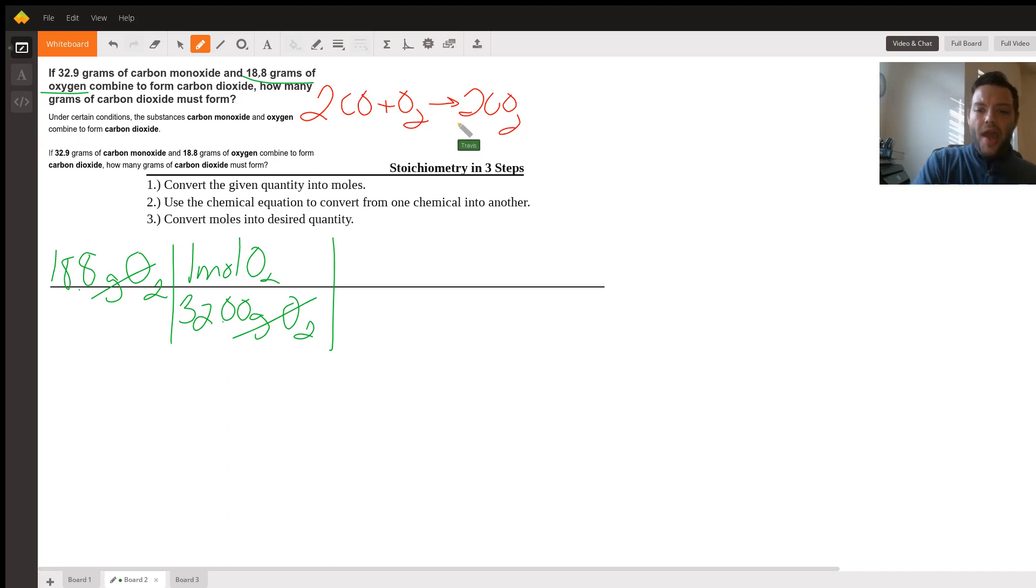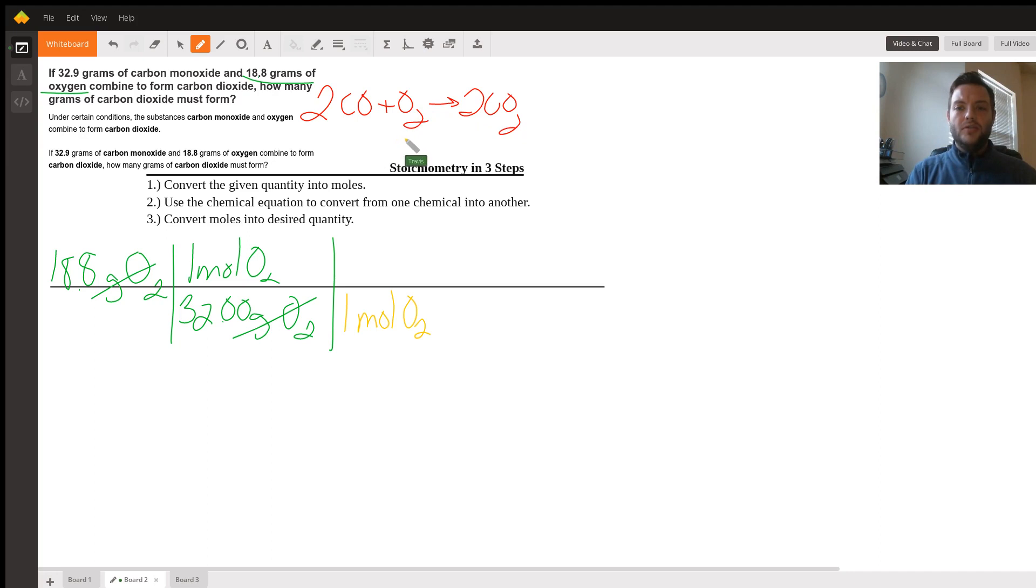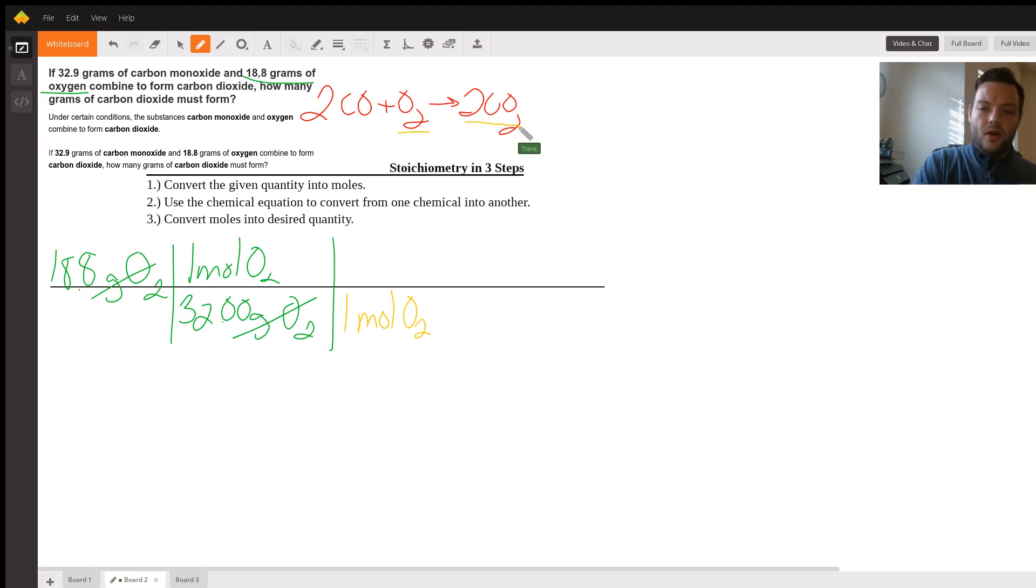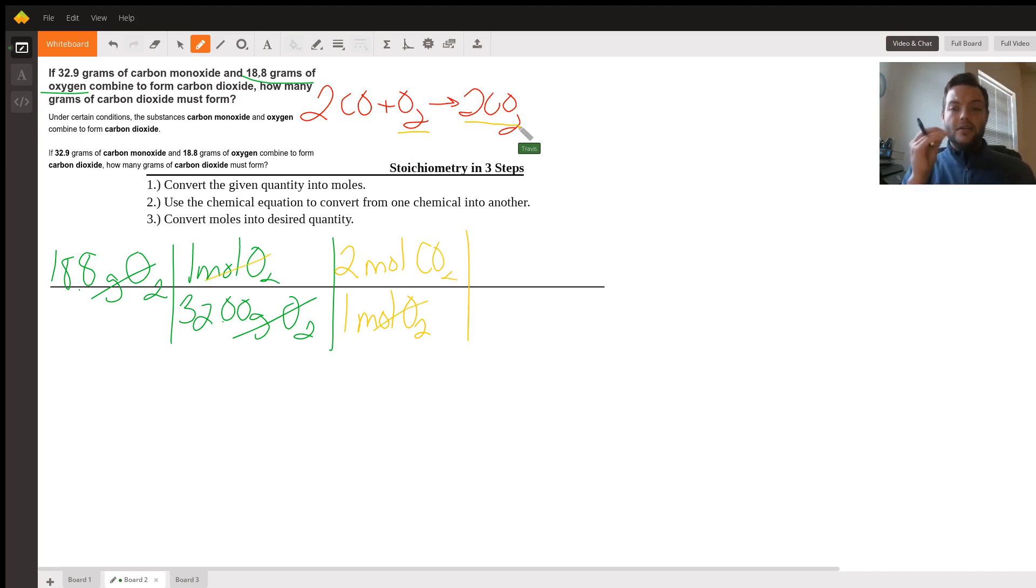Step two is use your balanced chemical equation to convert from what we have into what we desire. In this case, we have one mole of O2 in our equation. And for every one mole of O2 in our equation, there are two moles of CO2 that are produced. This allows us to cross off moles of O2, and now we're in moles of CO2.